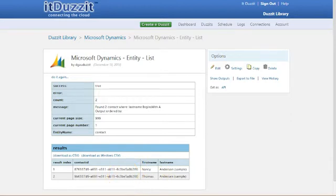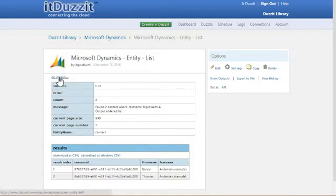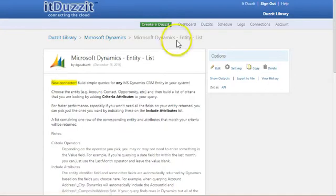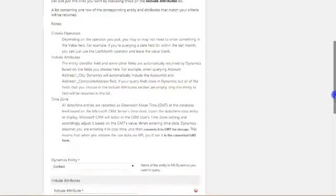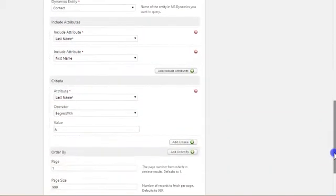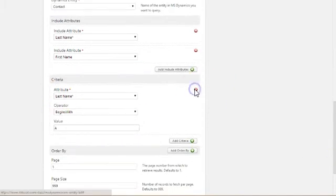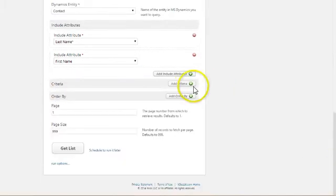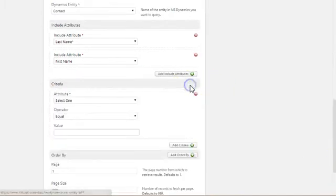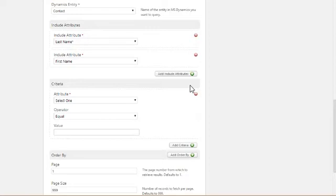There are a couple more things I want to show you with contacts and how to query against some different types of data than just name. Let's go back and hit do it again. Scroll down. And I'm going to reset this criteria and we'll create a new criteria. This time let's go on the created date. Querying against dates is very common in Dynamics. Usually you want to go after data that has either been created recently or changed recently, or changed within a time period.